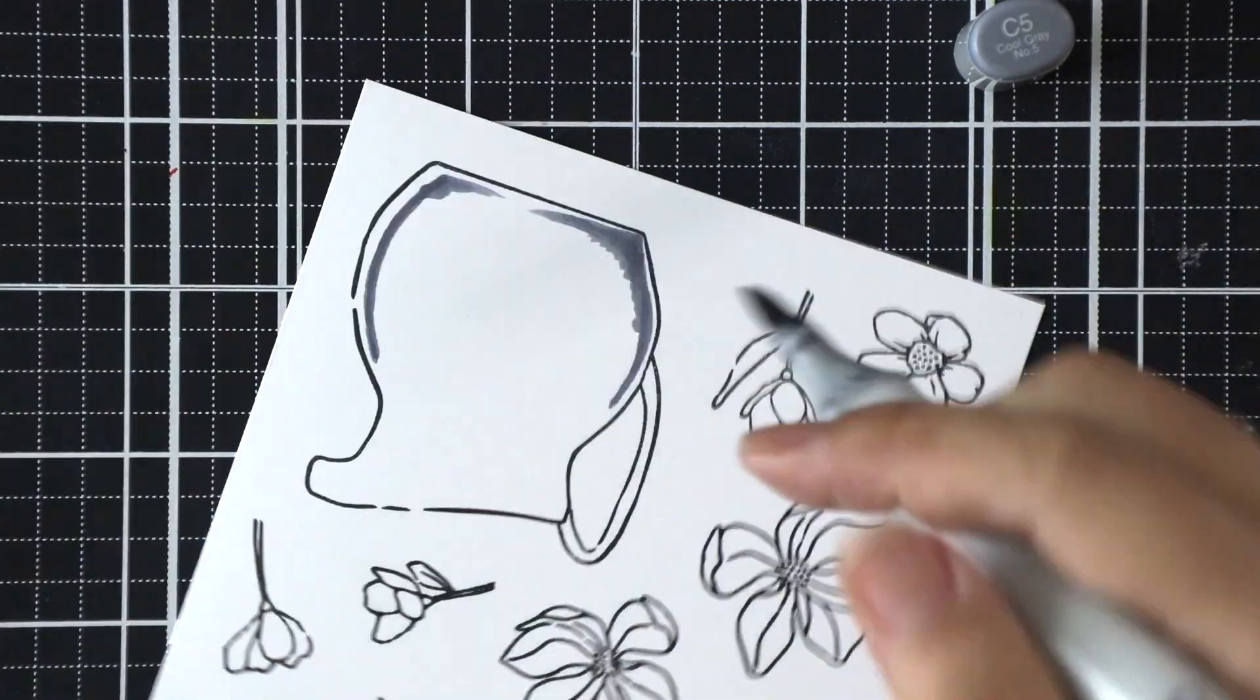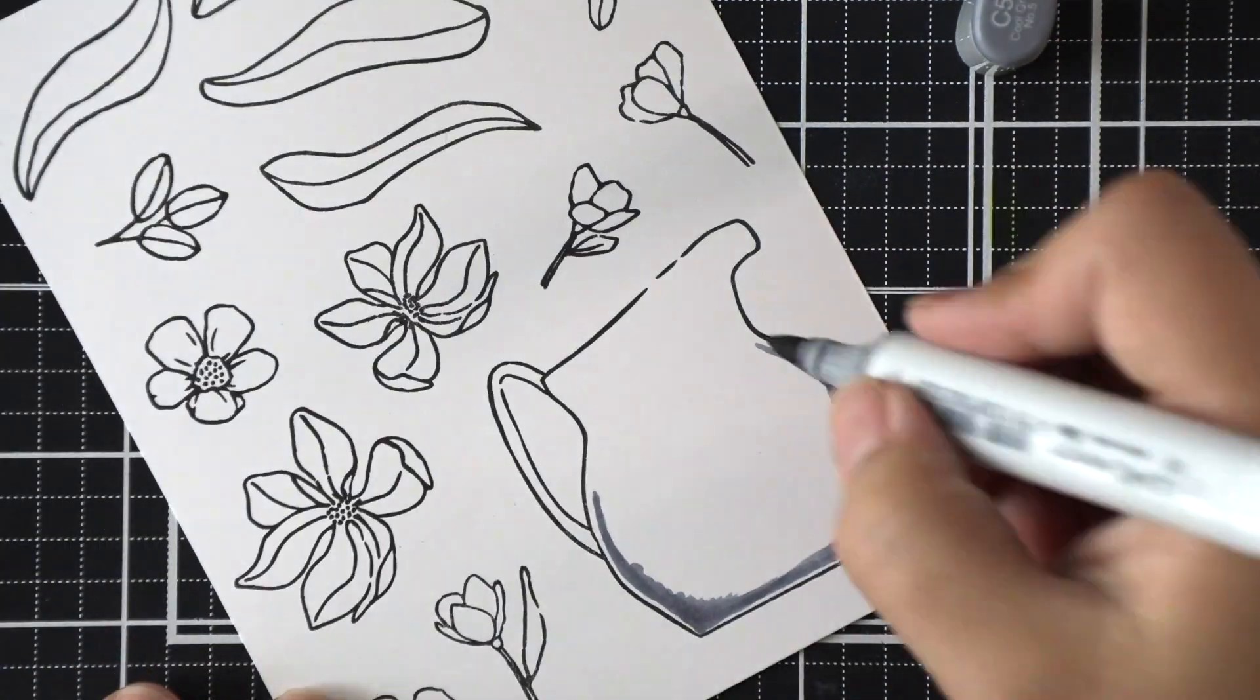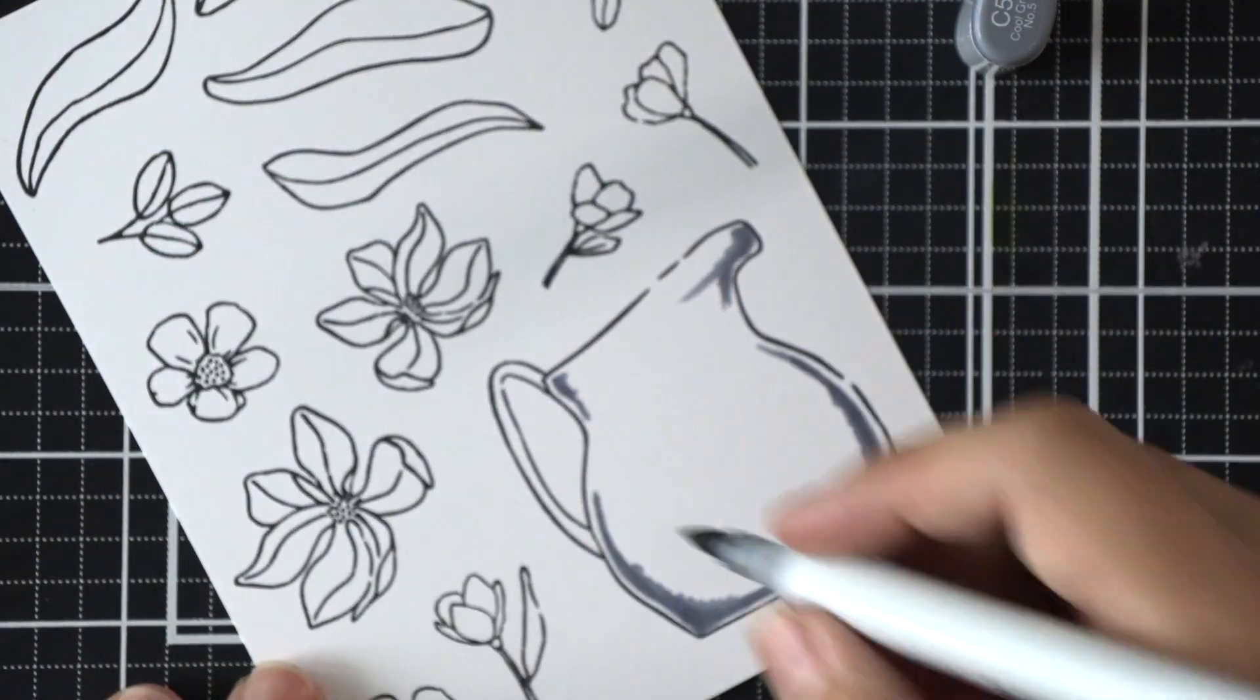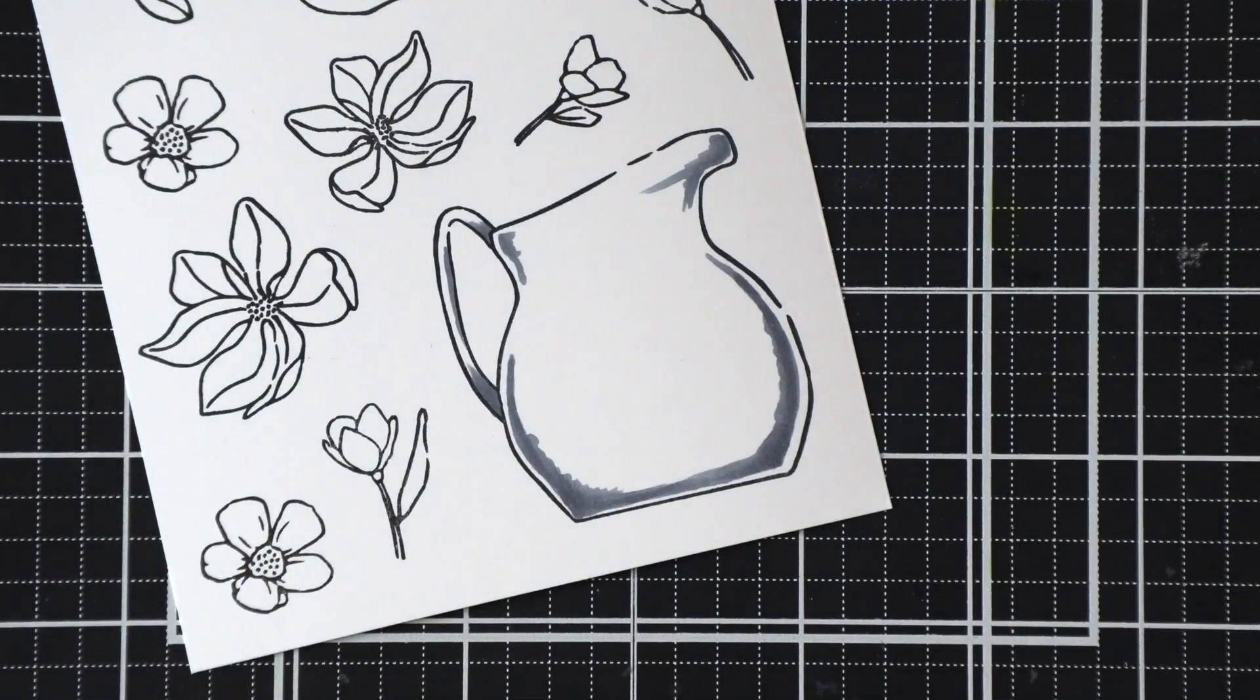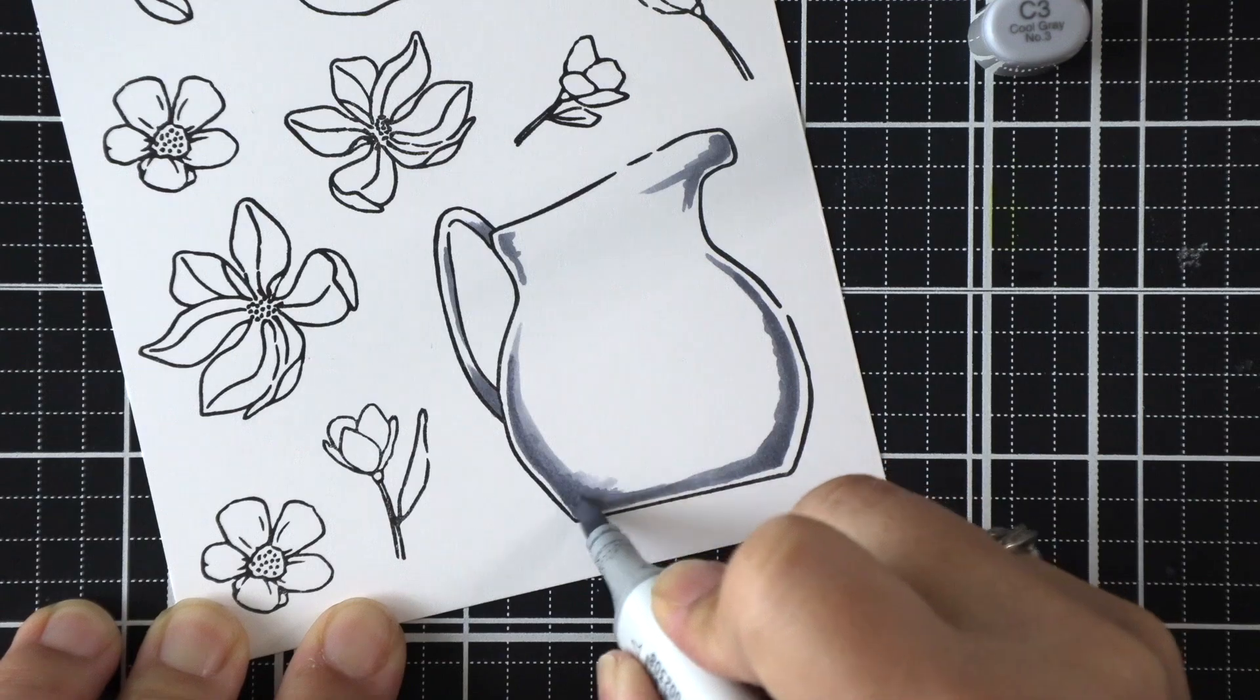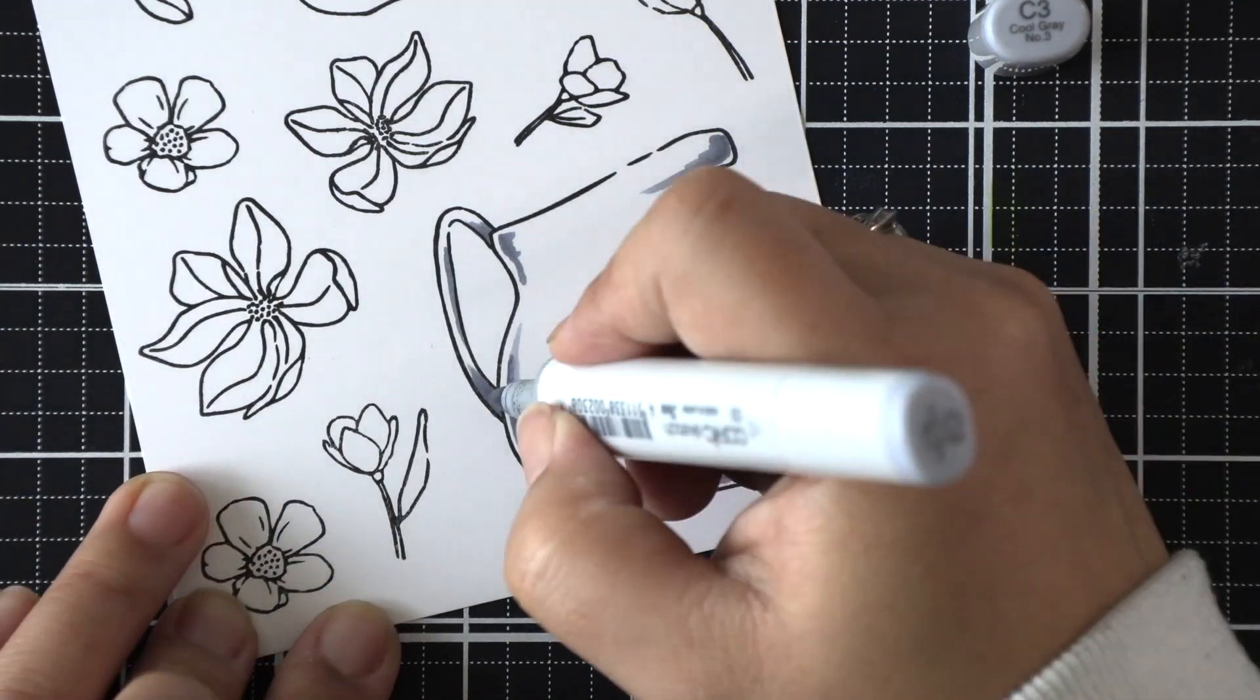So I'm starting with some gray tones here using my Copic markers. And as you can see, I'm laying down the darkest color first. But on the pitcher itself, I'm going to leave a little rim of white around the bottom and towards the top there.